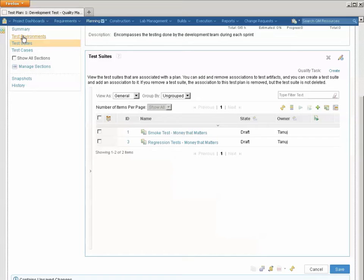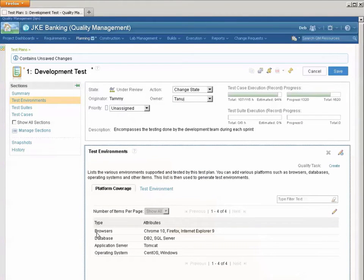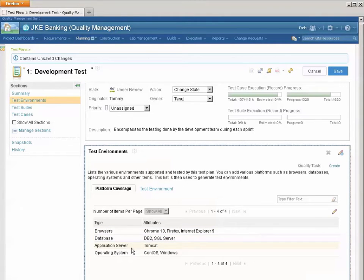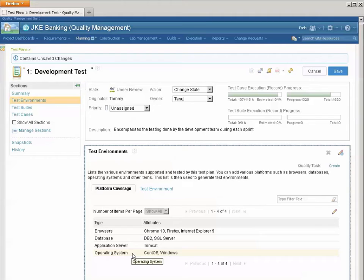And I've also got a section for my test environment. Notice that I've got three types of browsers, two databases, currently only one application server for serving out my web pages but I intend to add more, plus two operating systems.